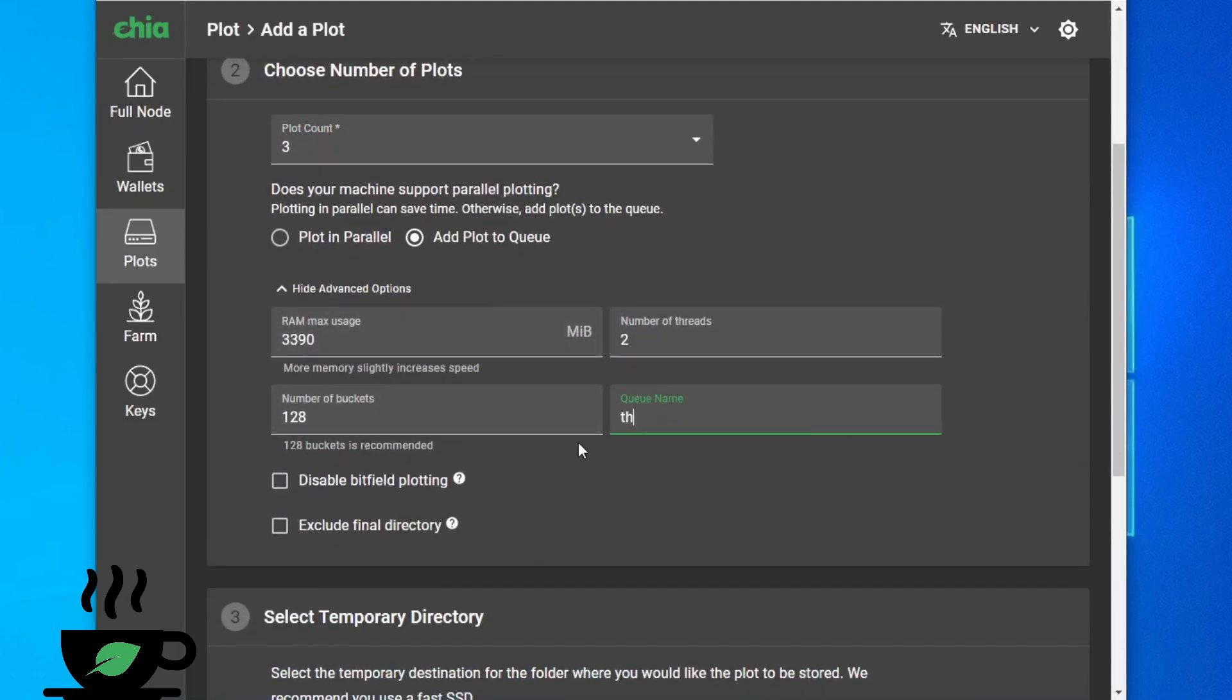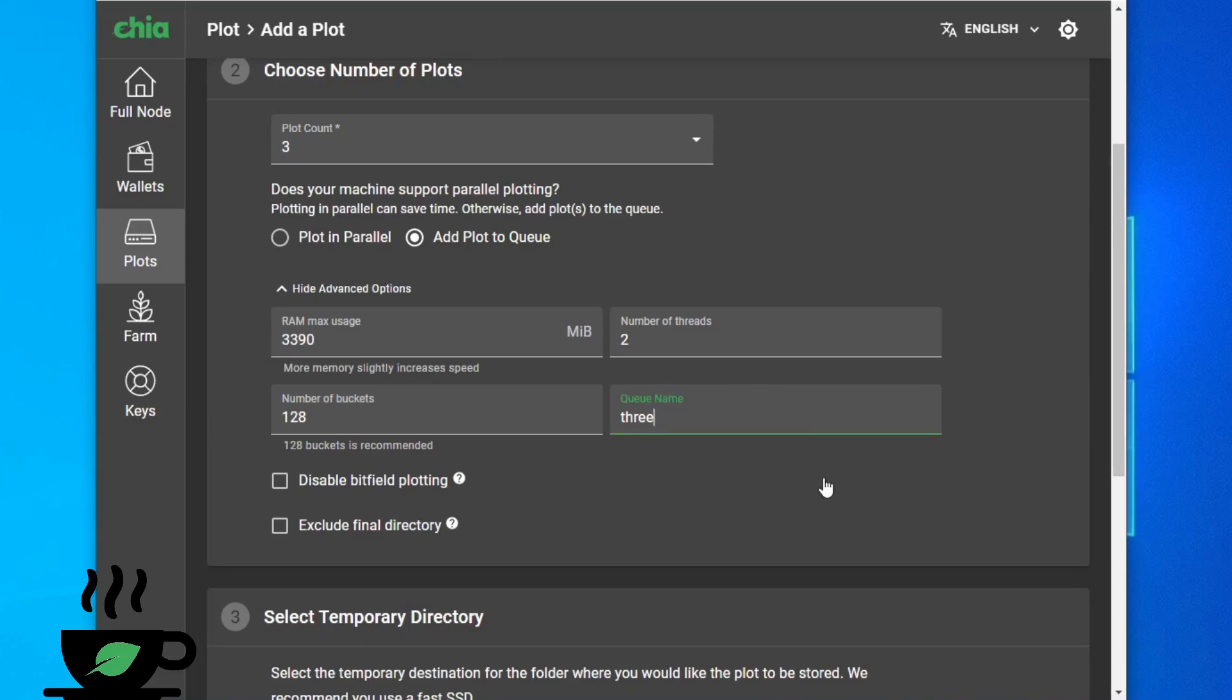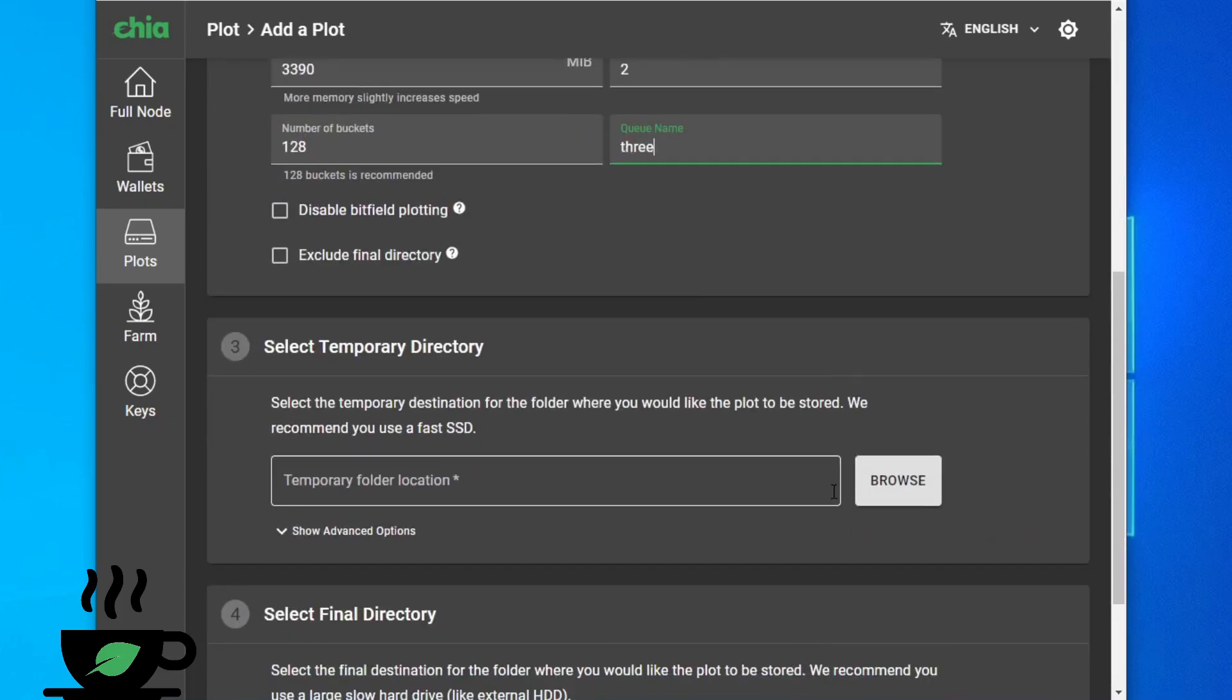One thing I do need to point out is you must have different names here. If you don't leave it at default or name as before it will queue up under the same name. So just keep that in mind.